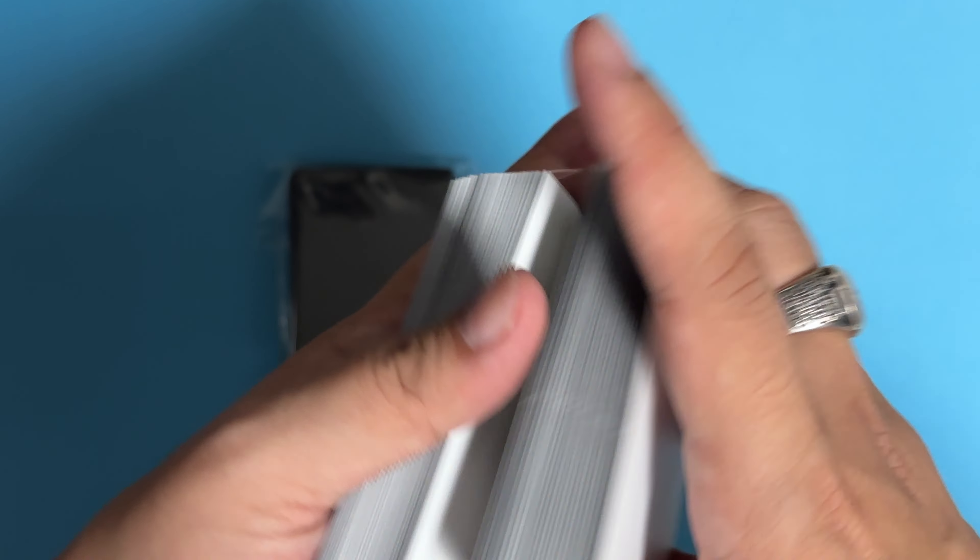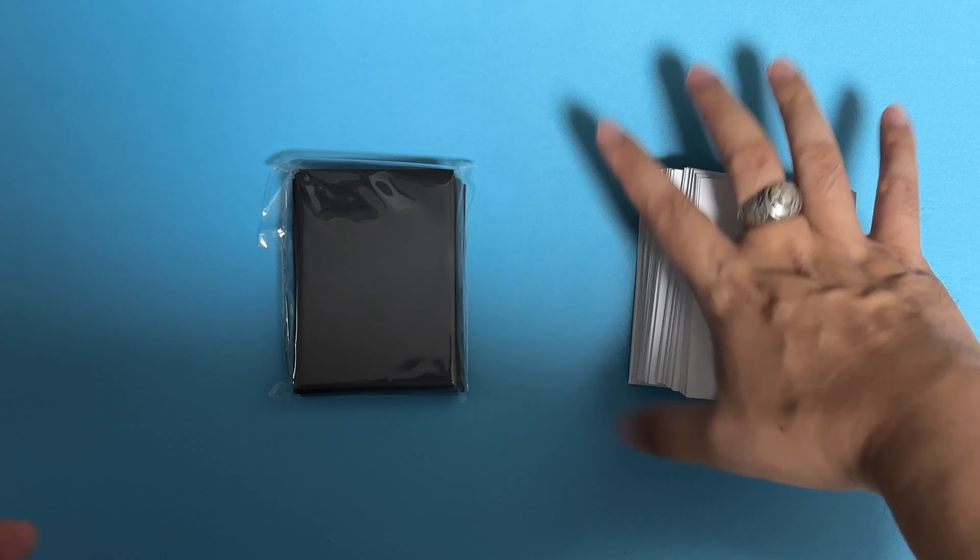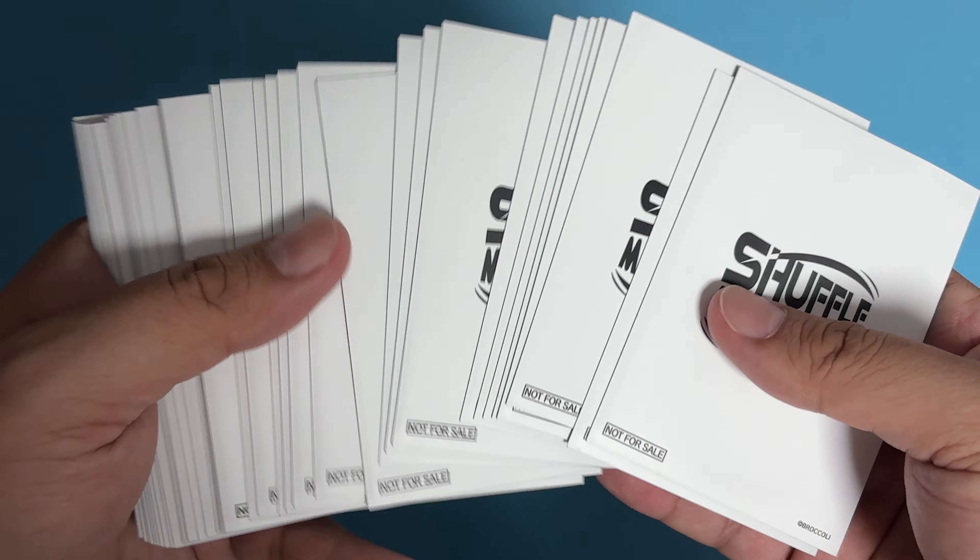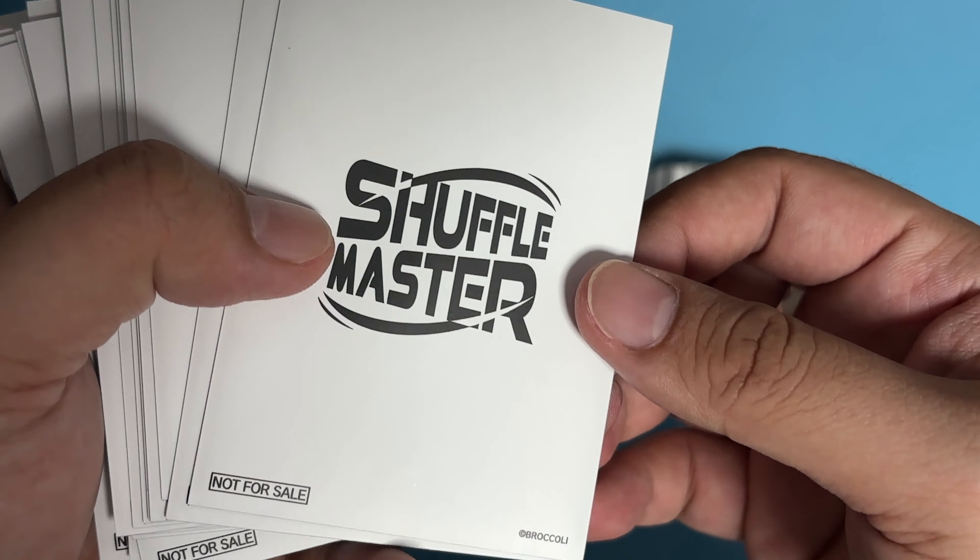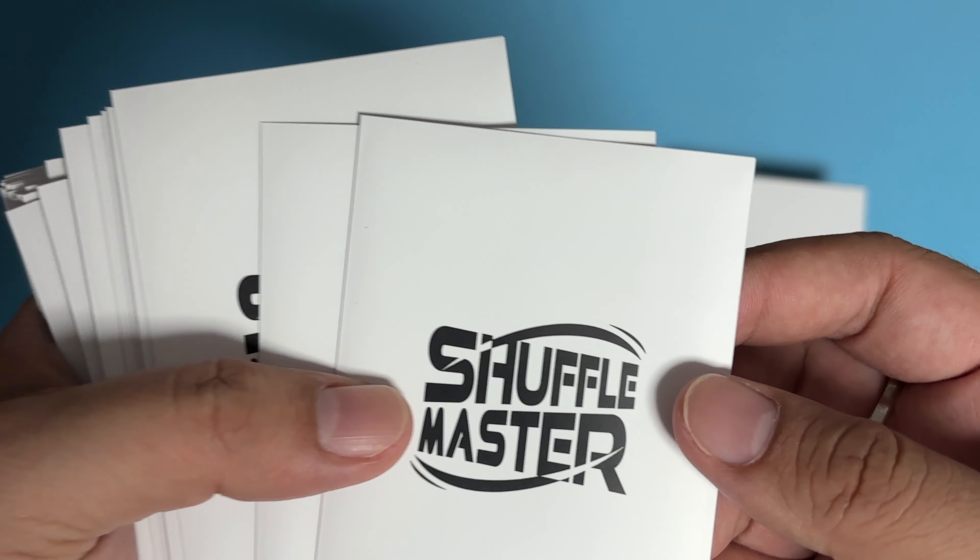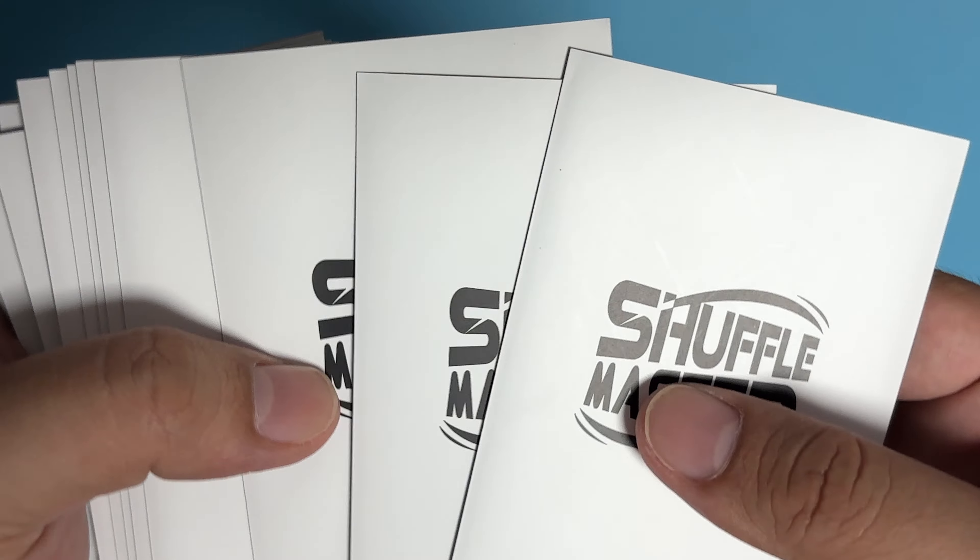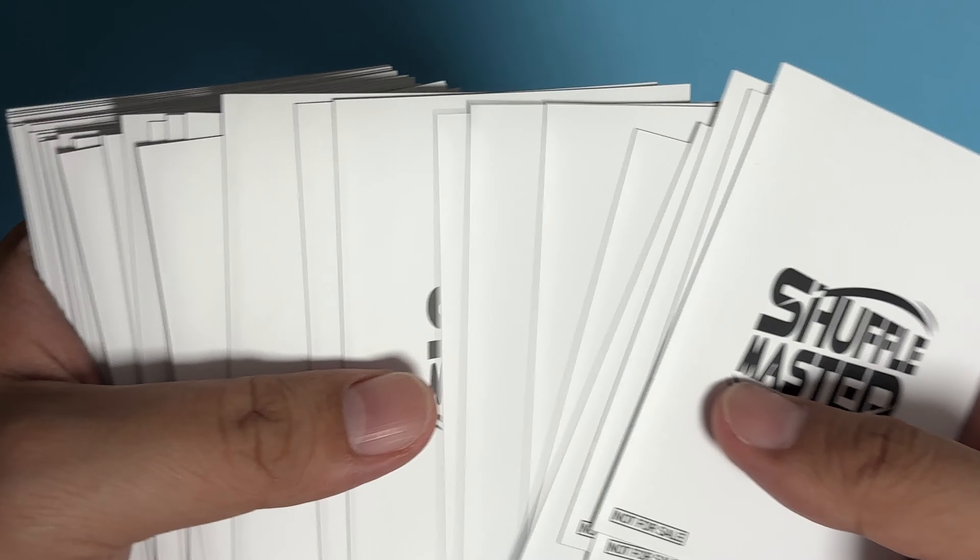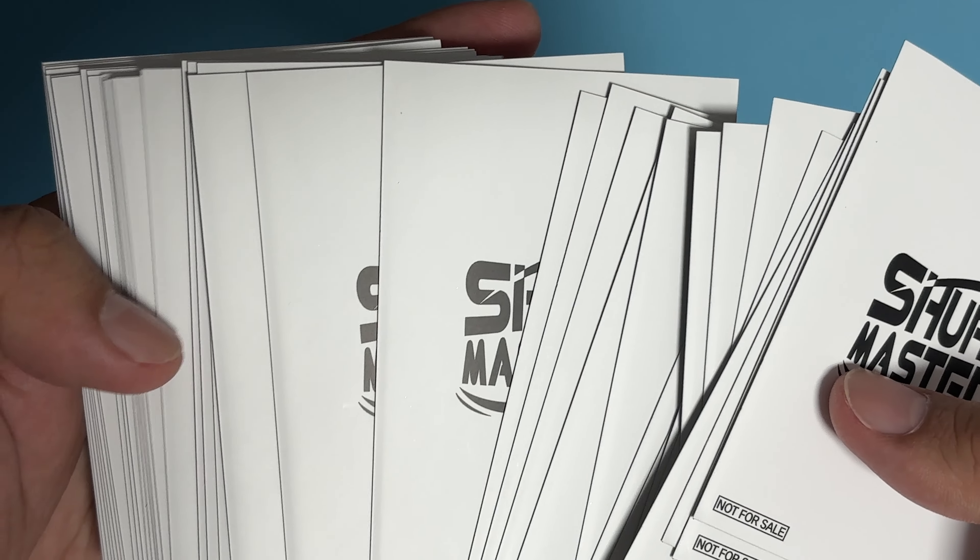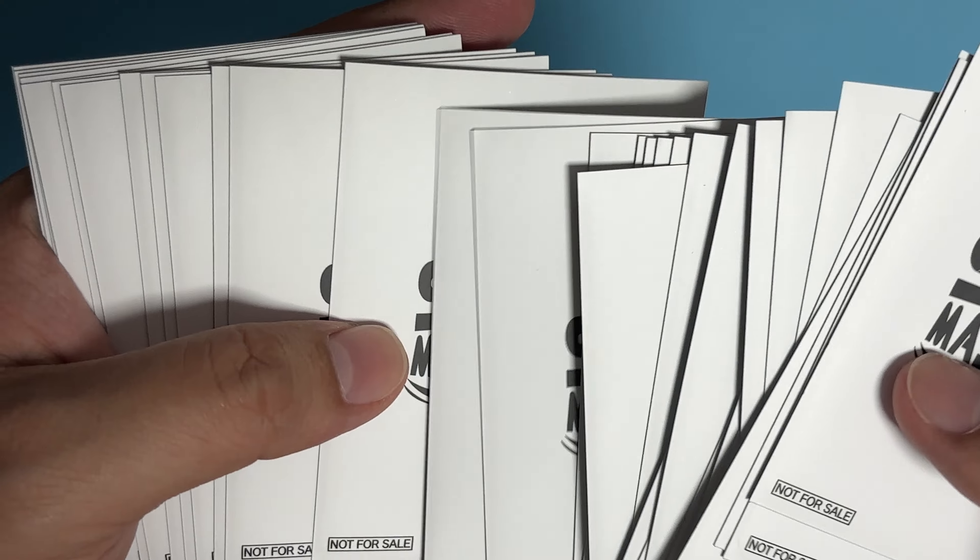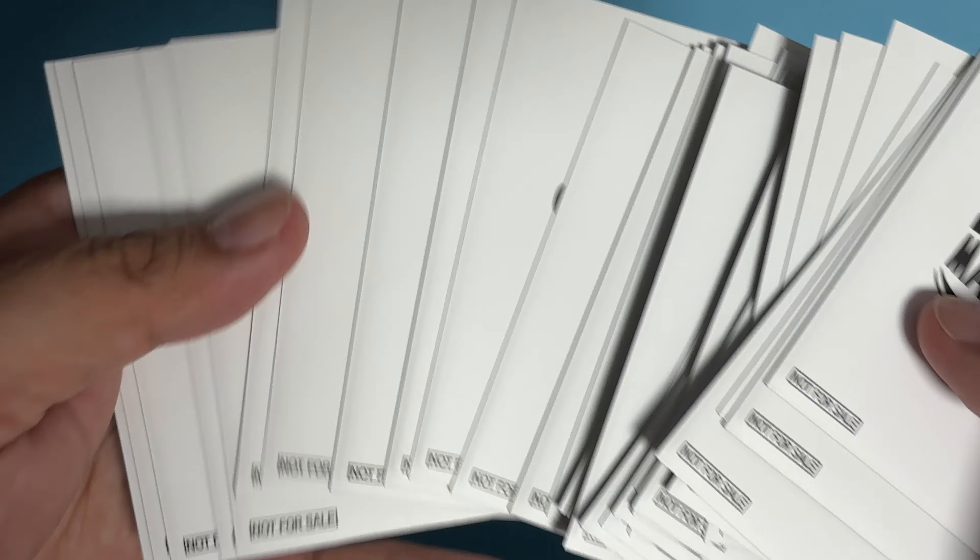Normally this kind of sleeve gets spoiled after like 10 games, 15 games, but I've been using this since August and I don't really see very bad damages to the sleeve. Maybe some dirt or some wear due to the shuffling, but still intact after two months of playing.